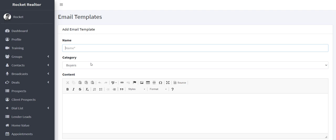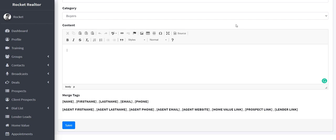And we're actually adding a new code into here where you can upload HTML. So you can do really custom email campaigns inside here, but right now for the way the system works.